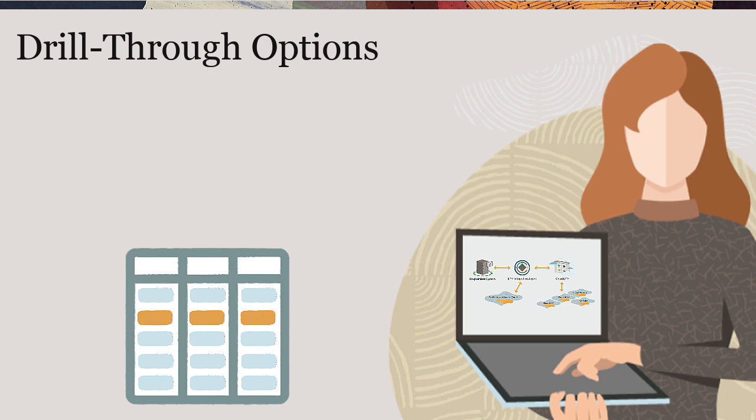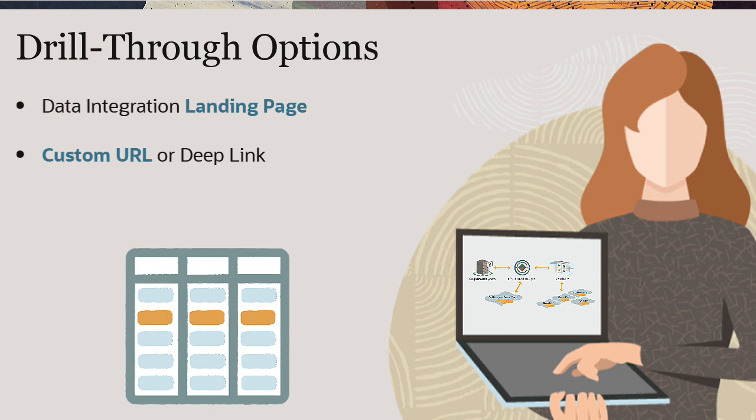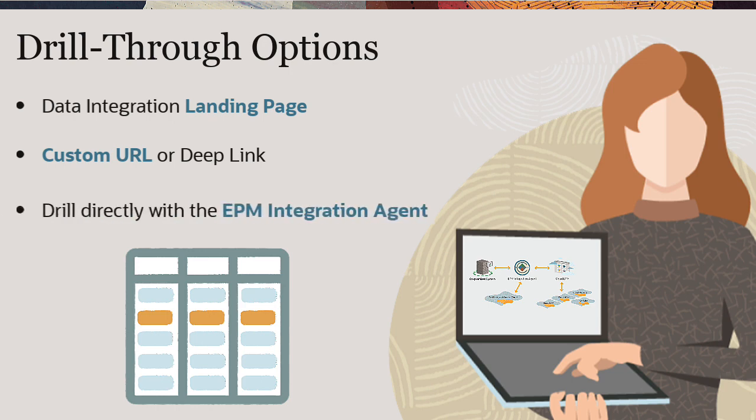You can drill through to the data integration landing page, to a custom URL like a deep link, or drill directly using the EPM integration agent.